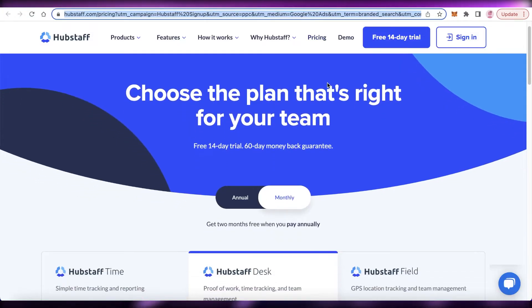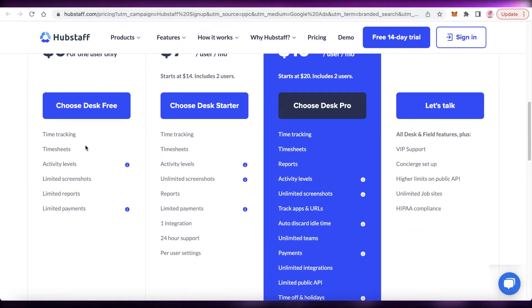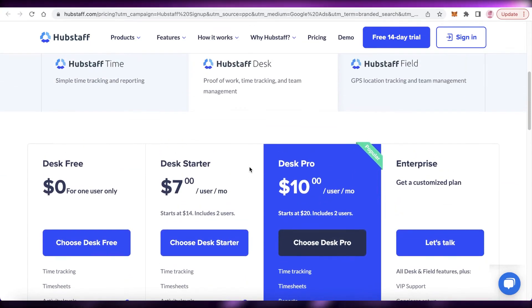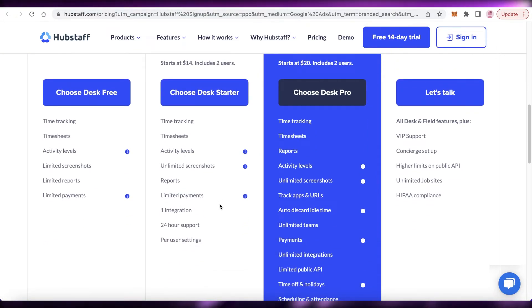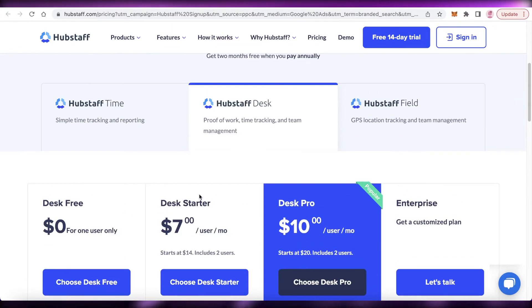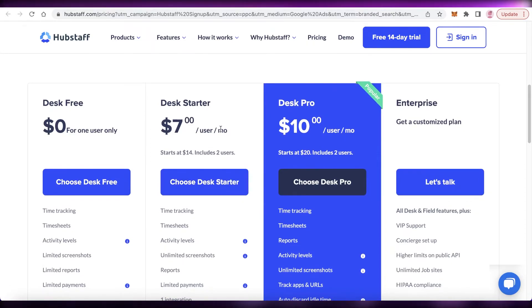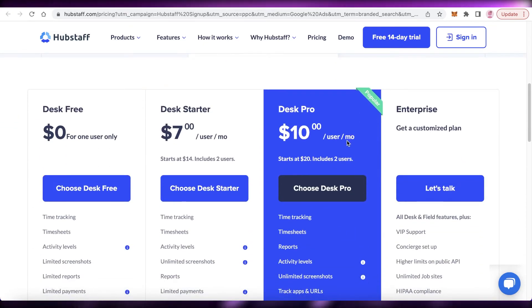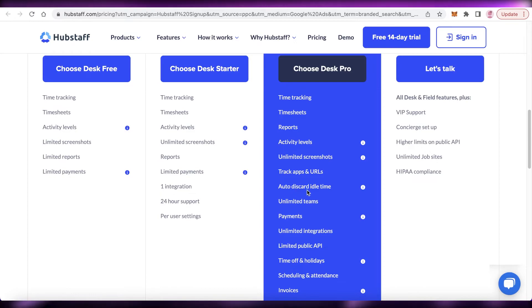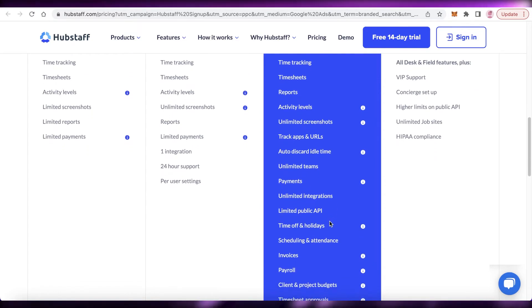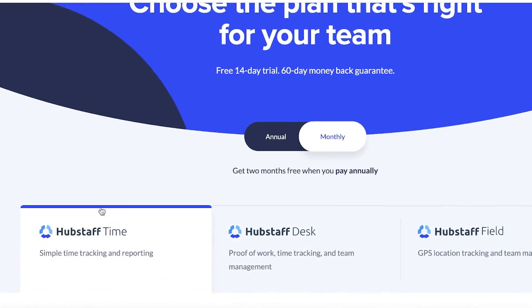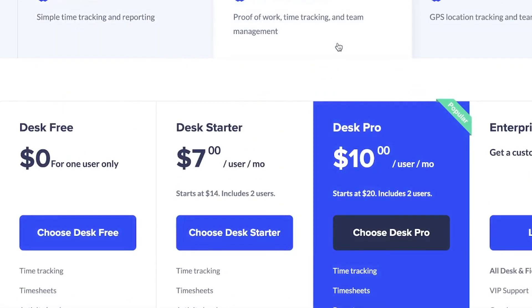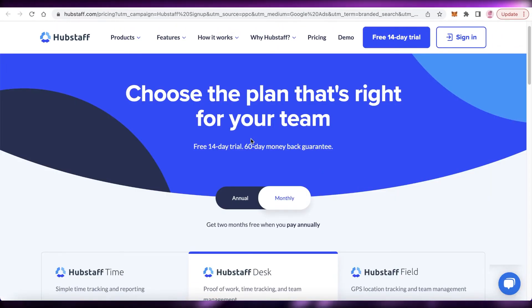Looking at Hubstaff's pricing: the free version includes time tracking, timesheets, limited screenshots, and limited reports. The Desk Starter plan starts at $7 per user per month with two users minimum — it adds unlimited screenshots, limited payments, one integration, and 24/7 support. The Desk Pro version starts at $10 per user per month and adds auto-discard idle time, unlimited teams, unlimited integrations, scheduling, attendance, time off, holidays, payroll, and client and project budgeting.